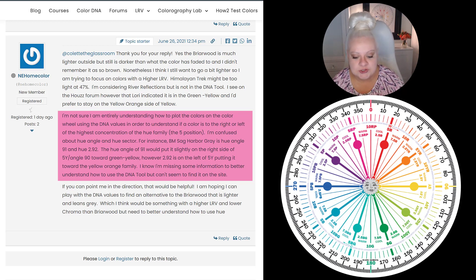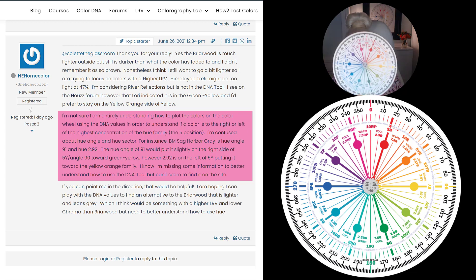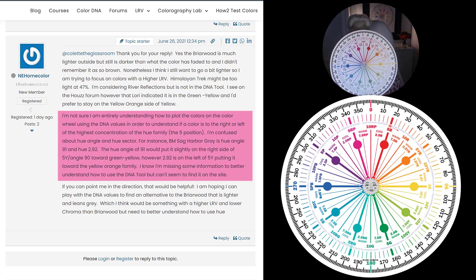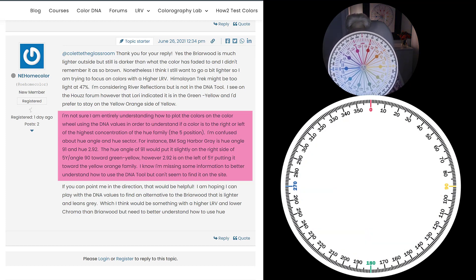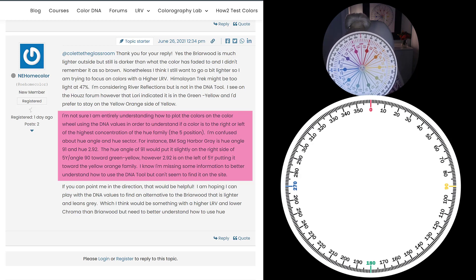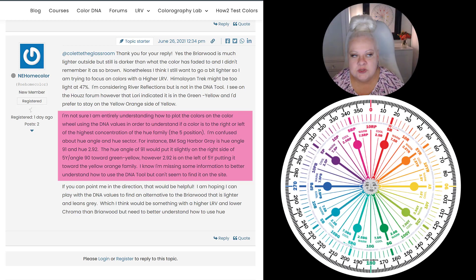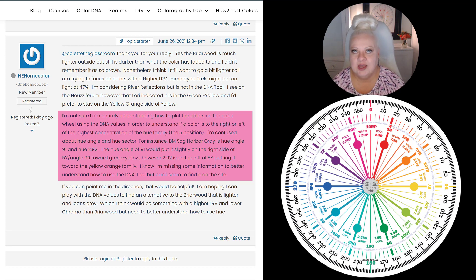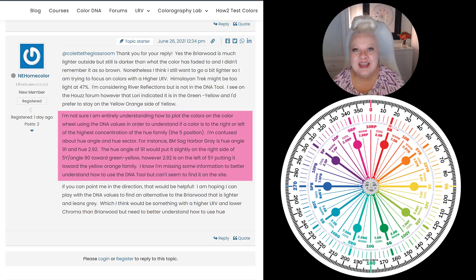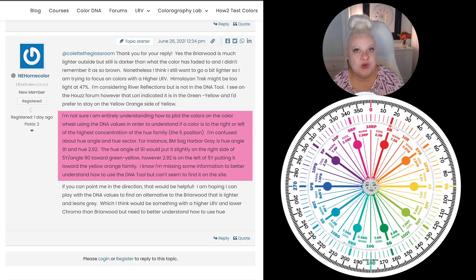The Color Strategist color wheel is like two color wheels in one. On the outside of the color wheel we have LCH hue angle, and on the inside we have Munsell hue families — two different color spaces, two different color systems. Munsell was the template for LCH. Technically, LCH is just one format of CIELab, but Munsell was the template for it, which is why we can integrate both onto one color wheel. That's why the Color Strategist color wheel is like two color wheels in one.